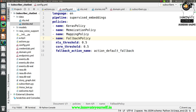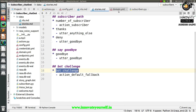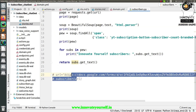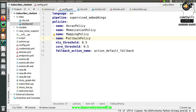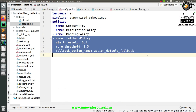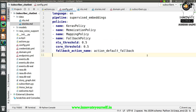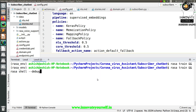Here you can see this is a Rasa project in which I have a chatbot already made as per this fallback policy. There is a fallback policy which I have already applied, and we have already seen it in the previous session where we covered this part for your fallback policy. Now let's see what exactly it is doing.